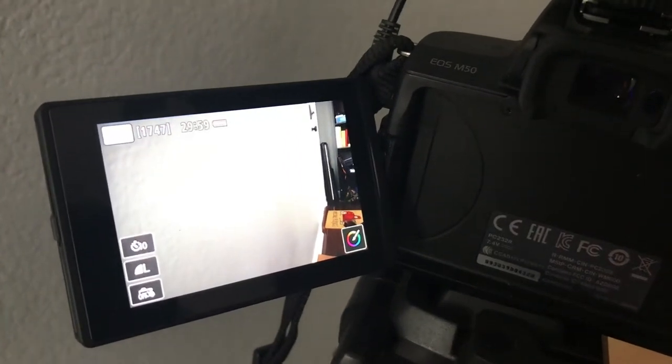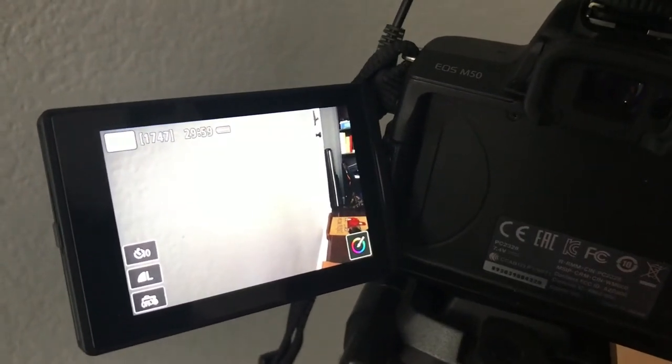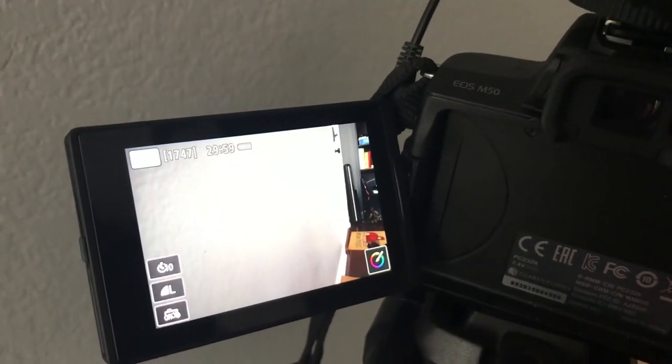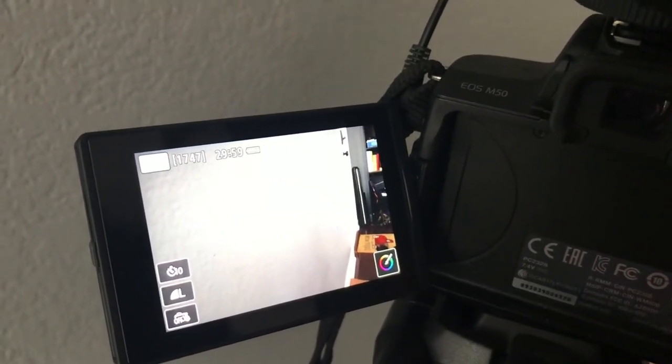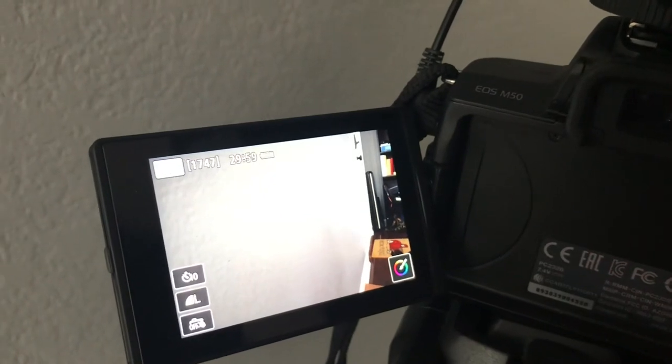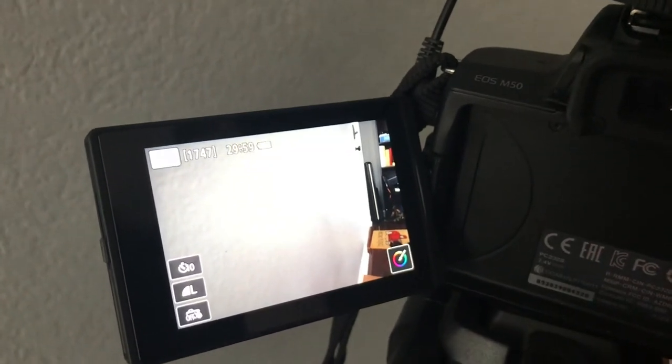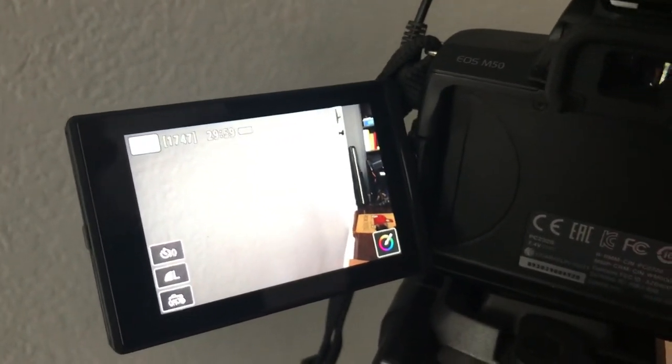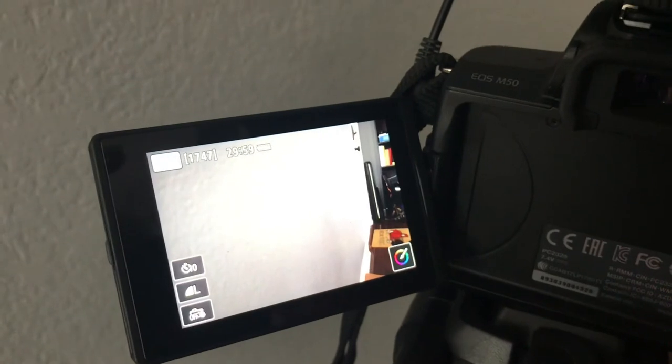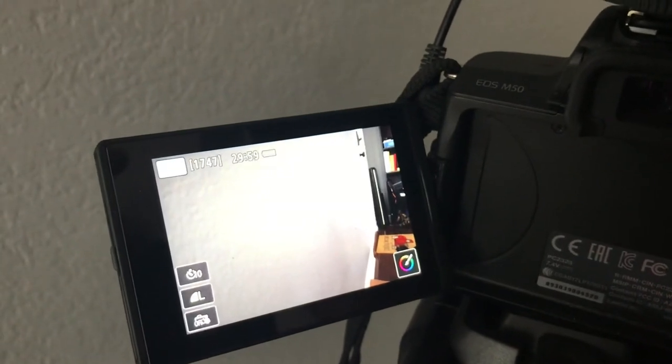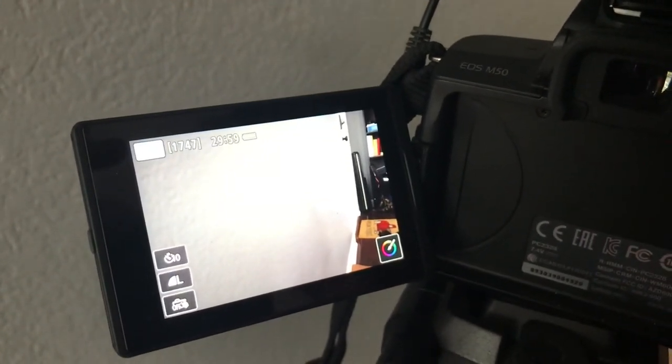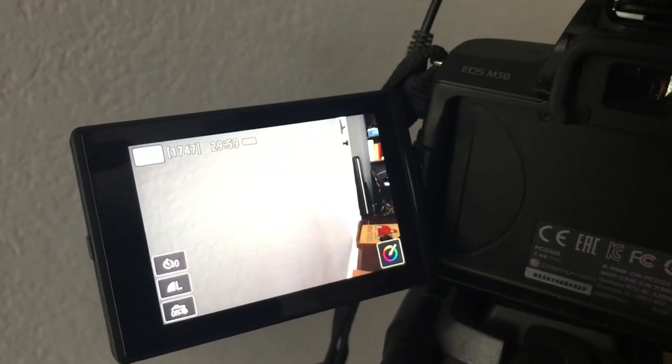I hope that helps. I wasted a lot of time trying to figure out how to turn that on and where to find it. Comment down below if that helps and if there's any other tips or tricks you need to know about your Canon M50.